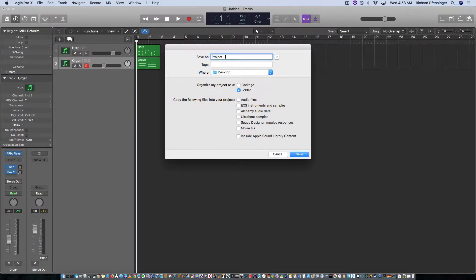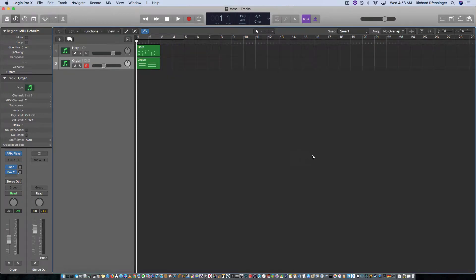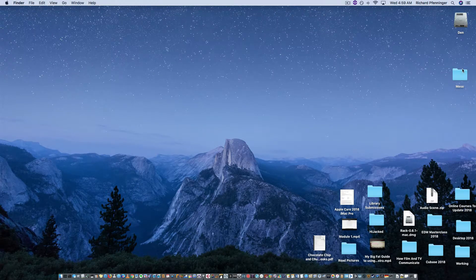And I'm just going to call this Mess, because it is a mess, and I'm going to go Save. So it will now save my logic.